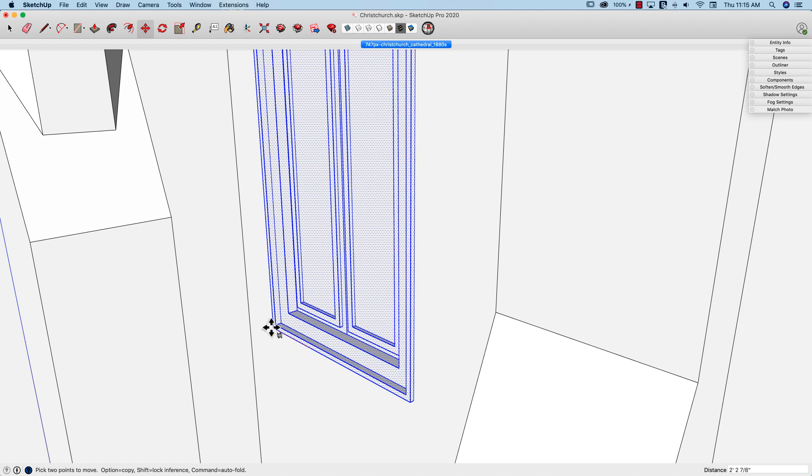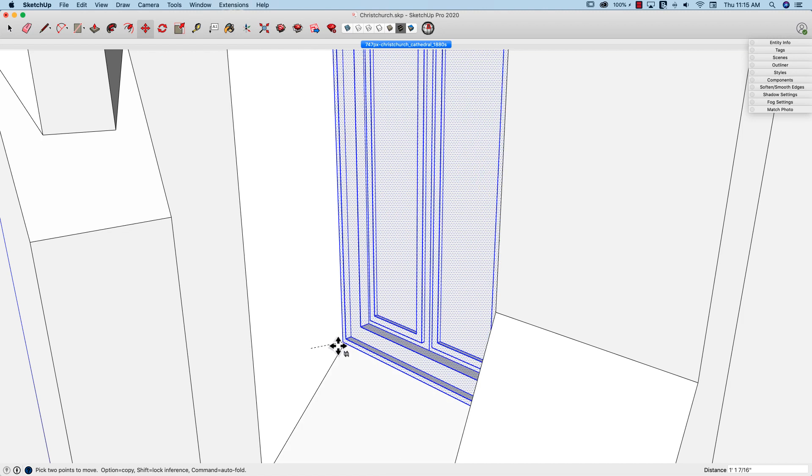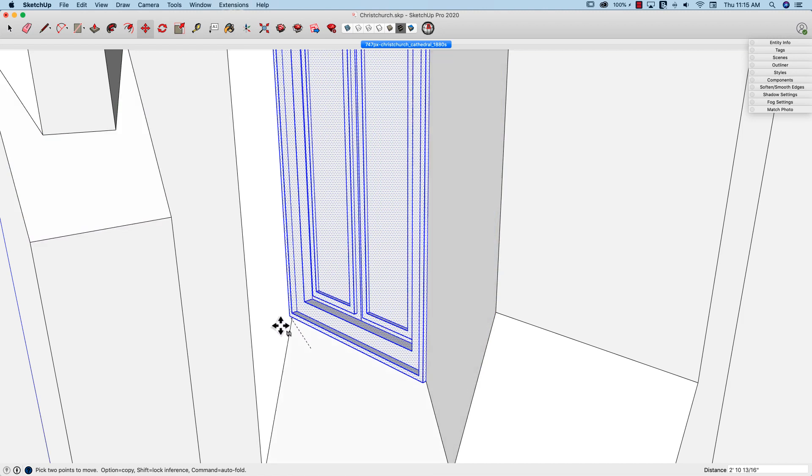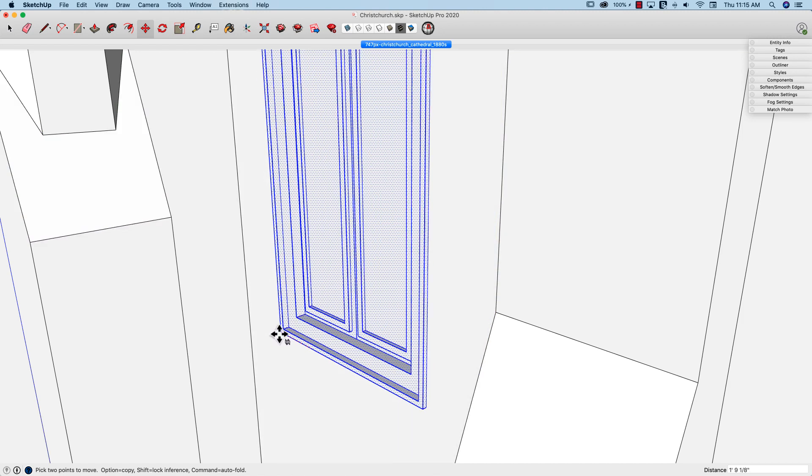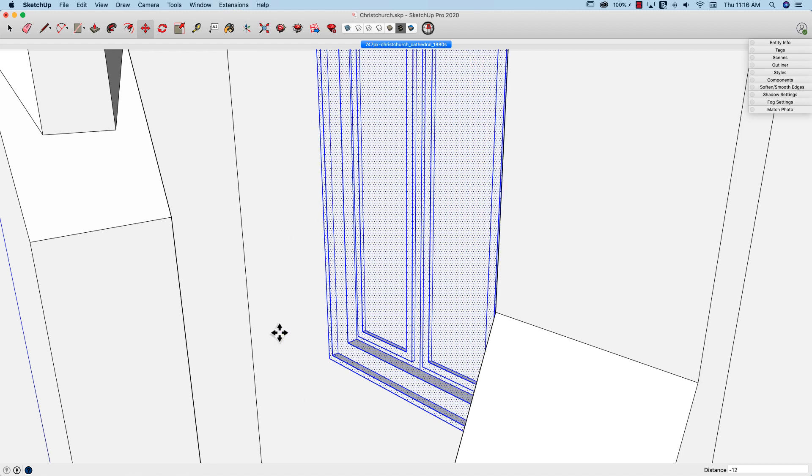One of the things you can do, if I want to move this to the right, but every time I go to the right it snaps off in a weird direction, I can start to move left but then type in a negative dimension. So if I put in minus 12, it'll actually move it away from the cursor 12 inches.